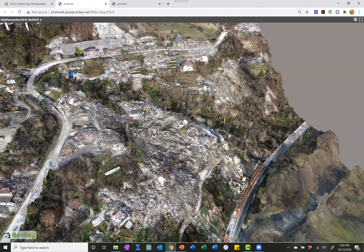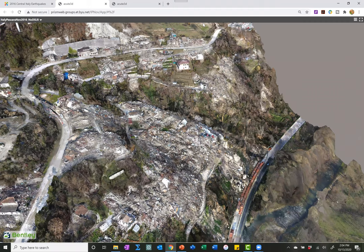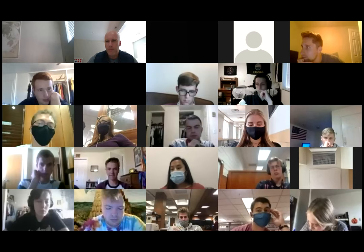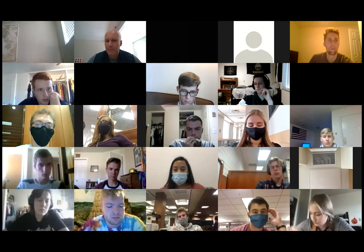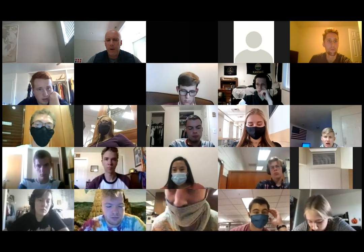That'll be really helpful. Any quick questions before we get started today? Okay, awesome. What we're going to do is just dive into the presentation I've got for you today.